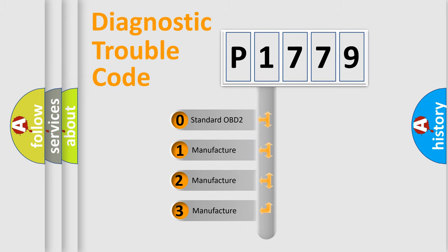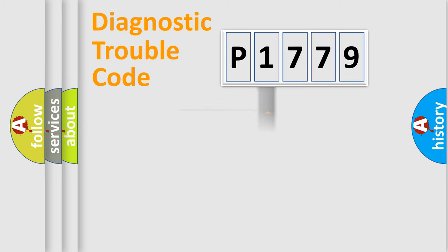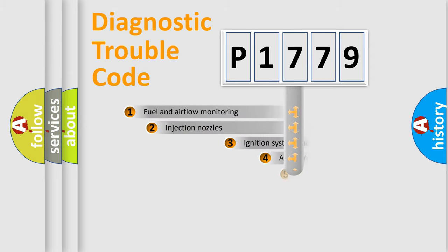If the second character is expressed as zero, it is a standardized error. In the case of numbers 1, 2, 3, it is a more prestigious expression of the car-specific error.